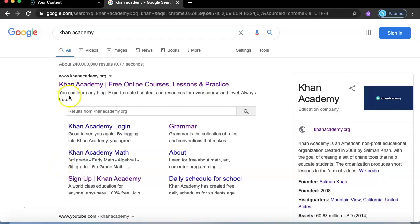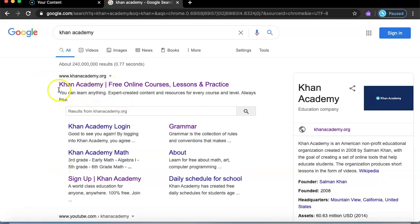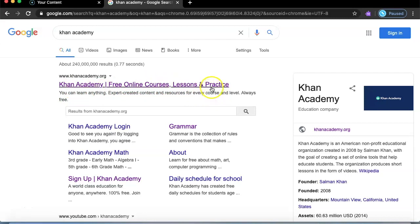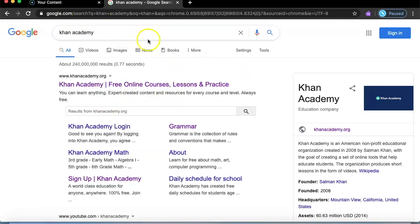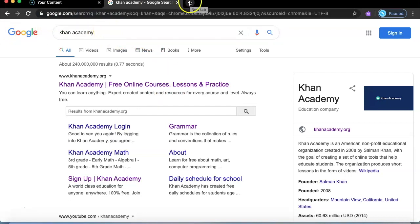Hi guys, welcome back to another video. Today I'm going to be reviewing a website called Khan Academy — free online courses. Right now everyone's staying at home, so I use this to learn. I already did a review for this but I'm doing another part two.